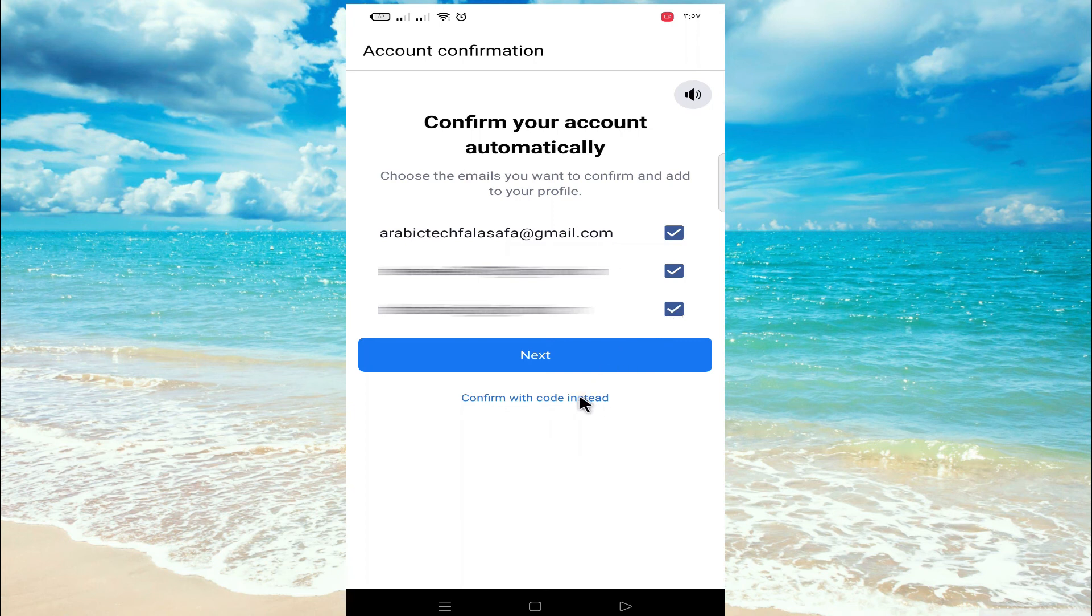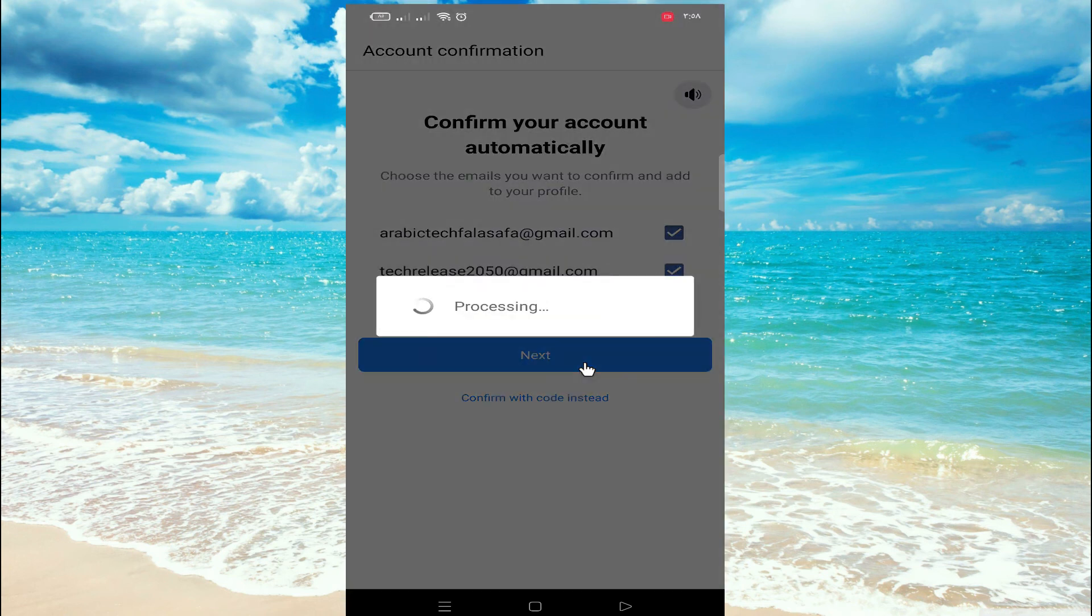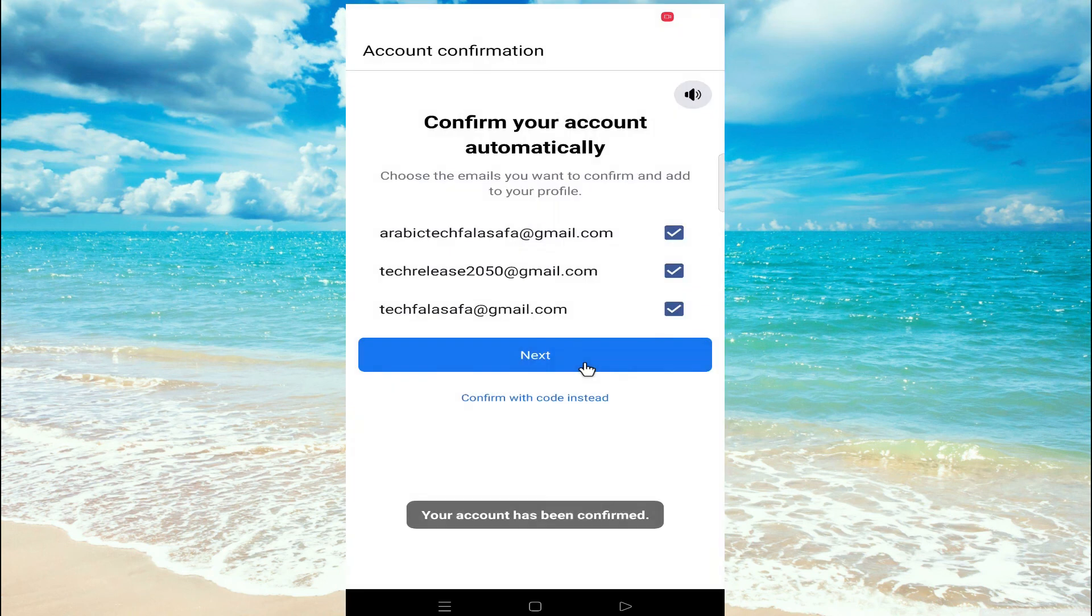Now confirm your account via email. Click on next.